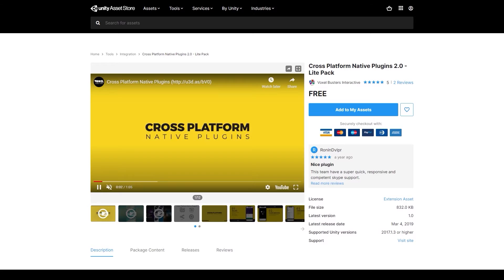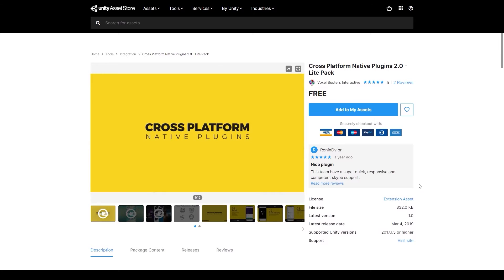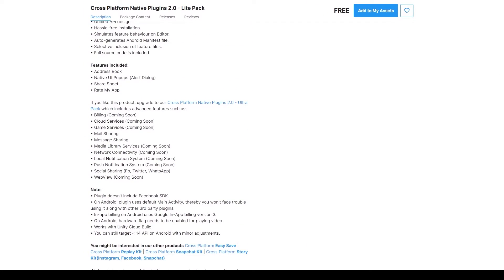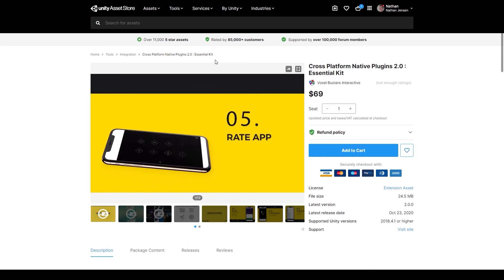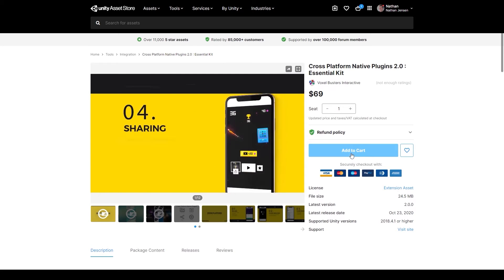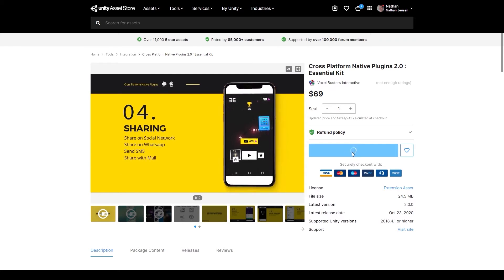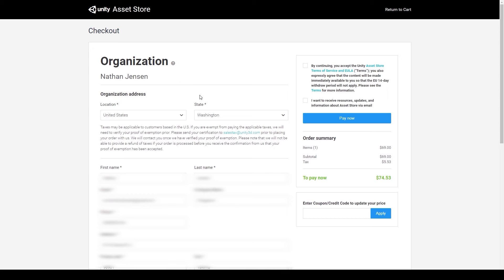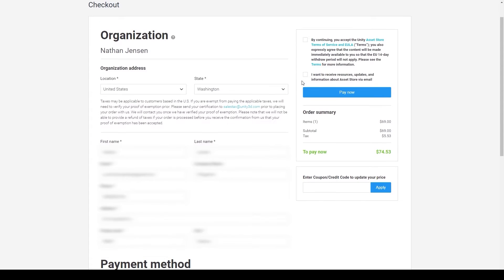The Lite version has a lot of the same features, but not all of them, and I'll leave it up to you to read up on those differences. But once you're ready to purchase this plugin, go ahead and click on Add to Cart and then proceed to checkout. You'll then need to fill out the form with all your personal and credit card information, after which you can click Pay Now.